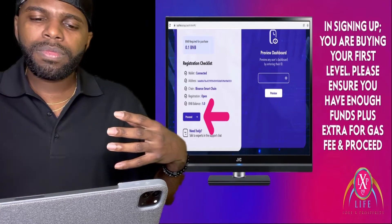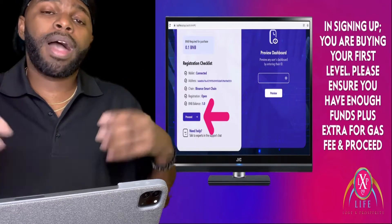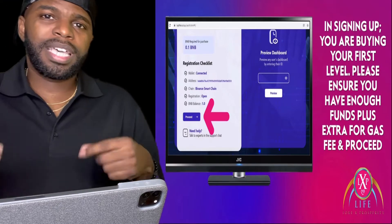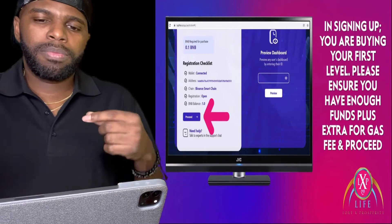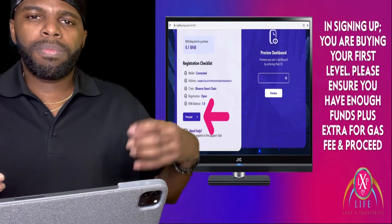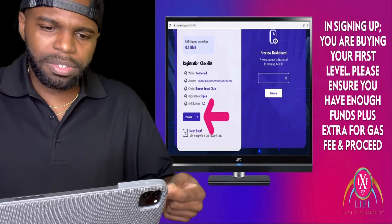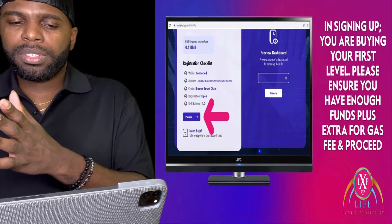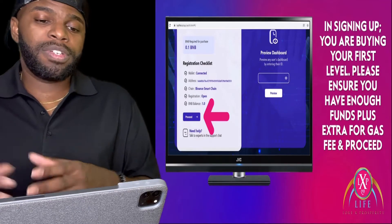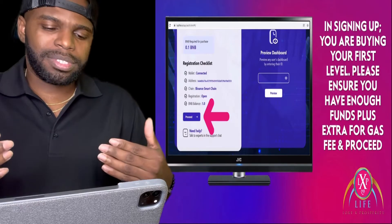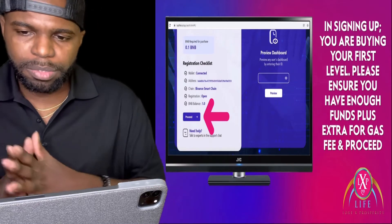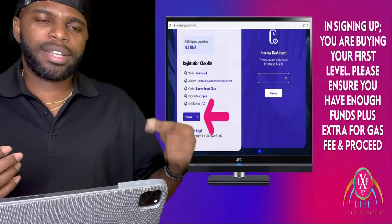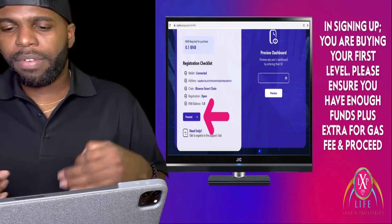You're also going to need a little extra money in your wallet because when it comes to withdrawing your BNB or your earnings from your MetaMask wallet, you'll also need funds to cover the gas fees for withdrawal. So yes, it's going to cost you gas fees to join Love X Prosperity and gas fees to withdraw your earnings. Make sure you have more than enough extra when joining Love X Prosperity.